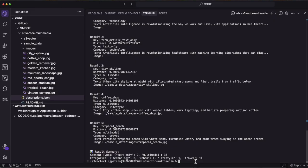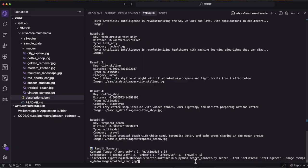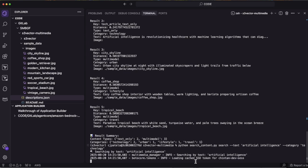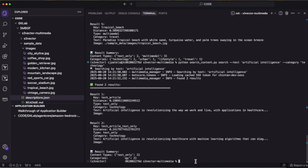I can further enhance the search capability by using filters. So, I am adding up category filters which should be technology. As you can see, it has returned only two records because these records are taken to the technology category.